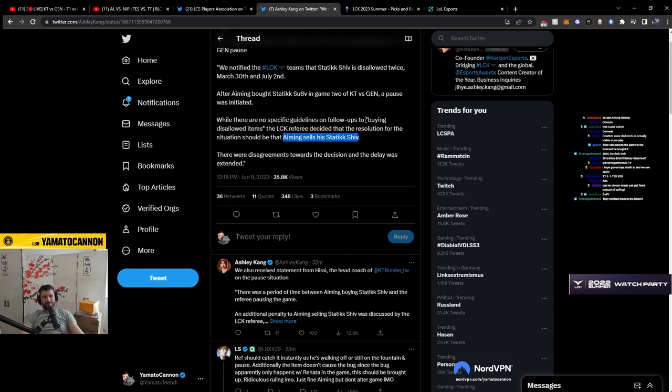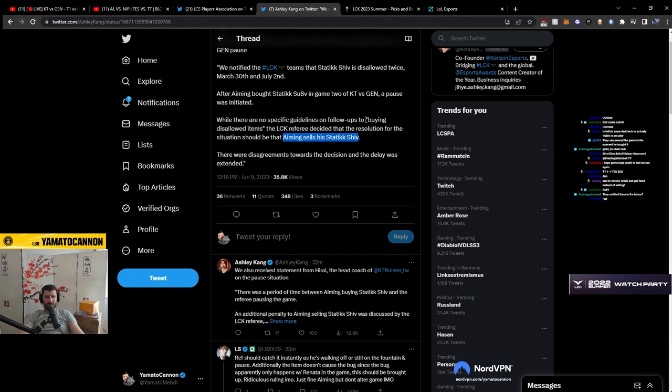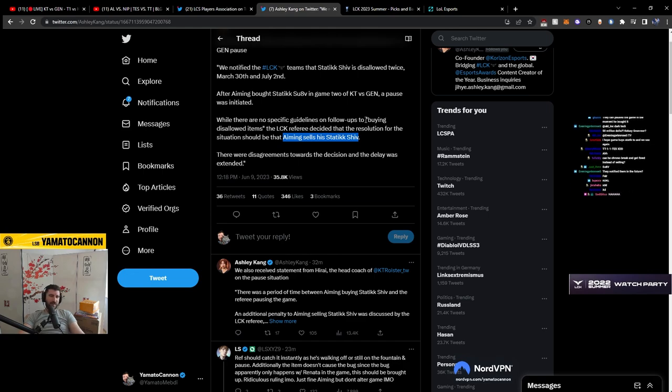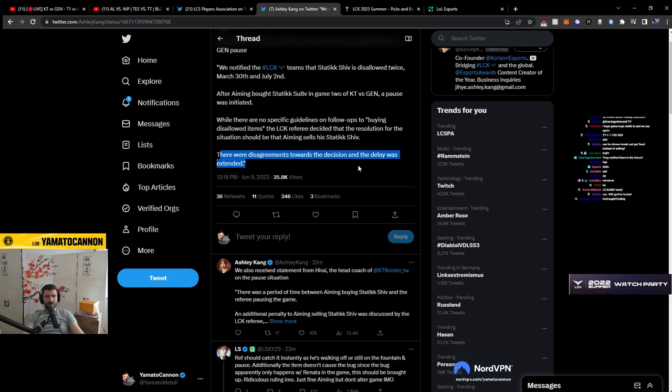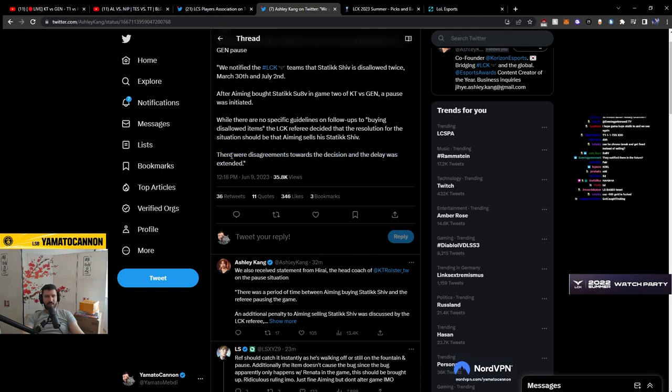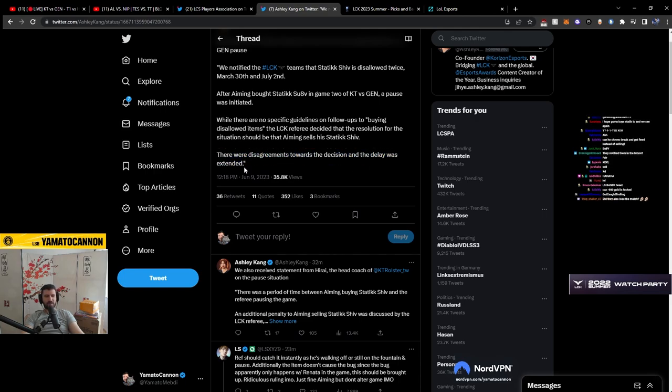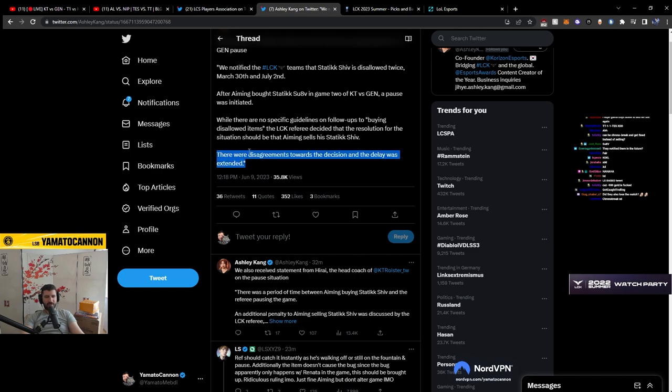That is fucked, by the way. You 100% chrono break, by the way. You have to chrono break. This is a mess, man. You get headshotted for 900 gold in the game. There were disagreements towards the decision and the delays were extended. Of course there's disagreements. You lose 1k gold in the head?